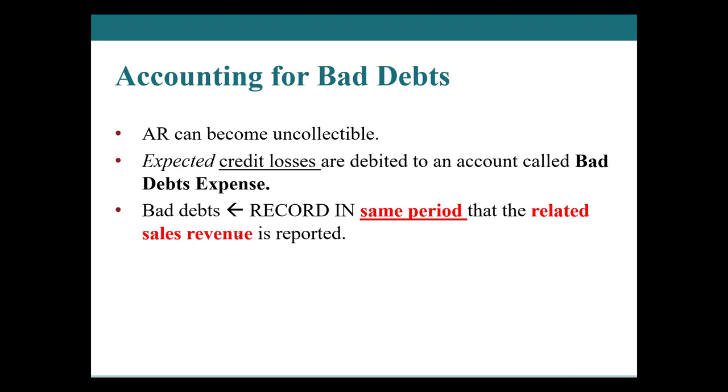We record bad debts in the same period that relates to the sales. If we were talking about this in ASPE terms, accounting standards for private enterprise or the Canadian GAAP, we would use the term match. You gotta match the bad debt to the sale. You gotta account for the loss as it's happening. However, in IFRS international financial reporting standards, we don't use the word match. We also don't use the word conservative.